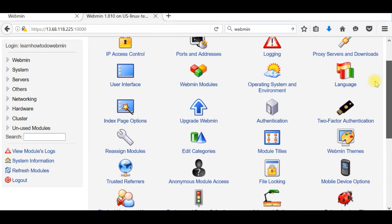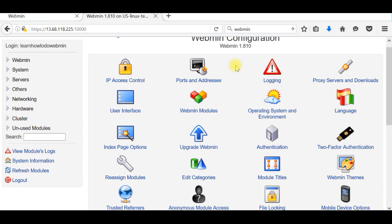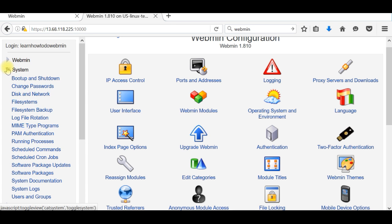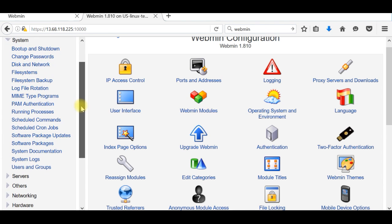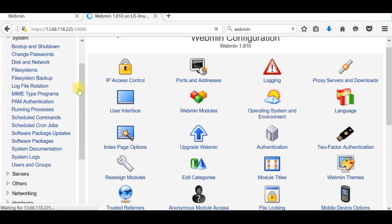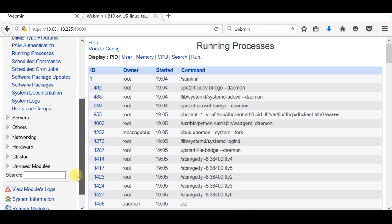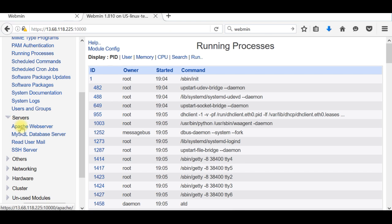From here you can use Users, you can install, see all running processes of the system. You can stop them. You can install servers. You remember last time we installed Apache.